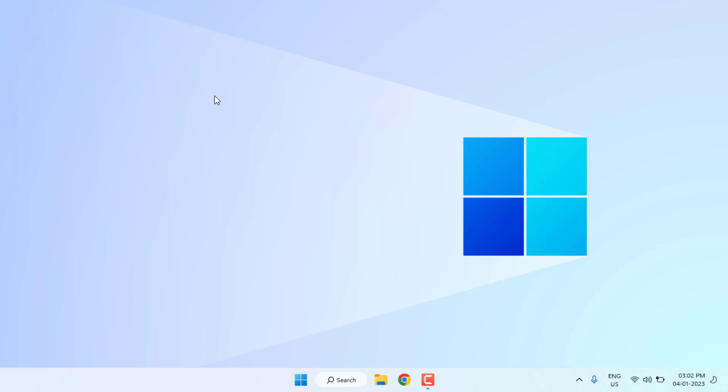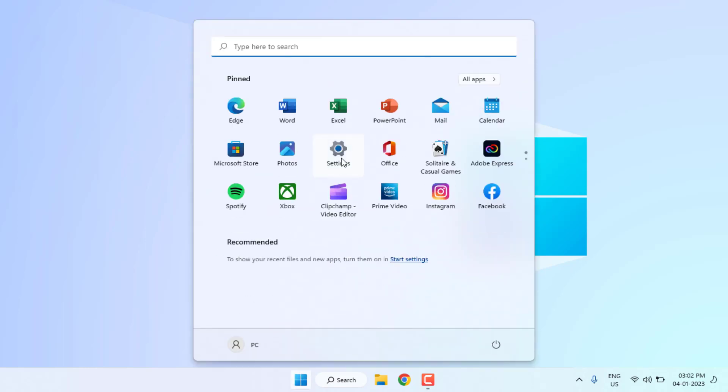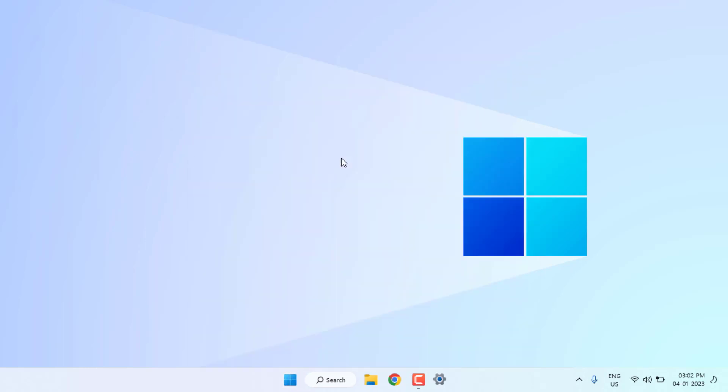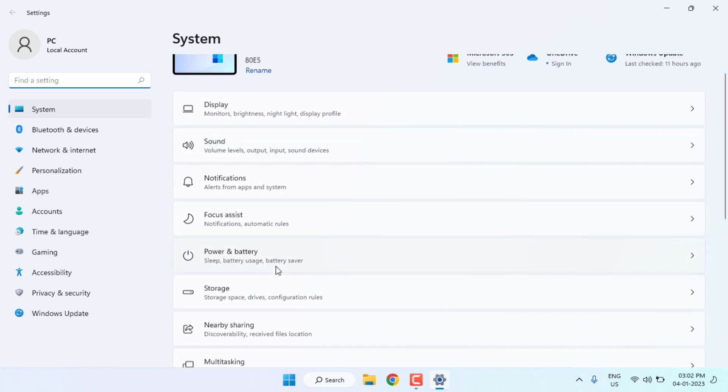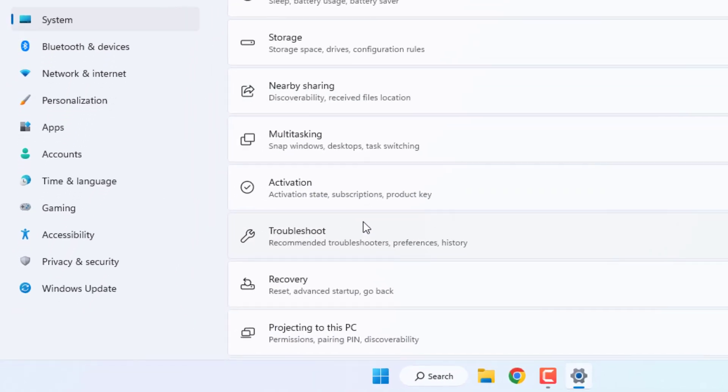Method number one: Open Windows 11 settings, click on start menu and click on settings icon. Windows 11 settings is open, scroll down and click on troubleshoot.